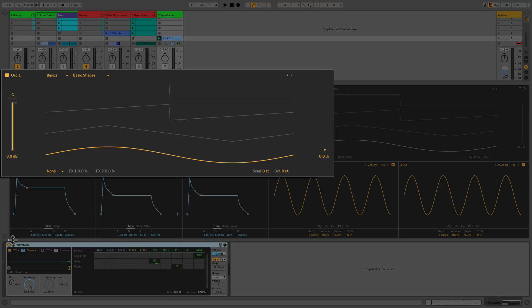We also see four basic waveforms depicted in the center from bottom to top: sine, triangle, sawtooth, and square. Whatever shape the gold waveform is in is what is actually being sent to the filter.